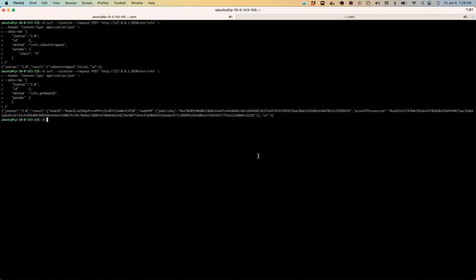Next, we're going to call the info.getNodeID command and get this node ID. This is actually required. This is the node ID of the validator node which was just spun up on AWS. So let's copy that.